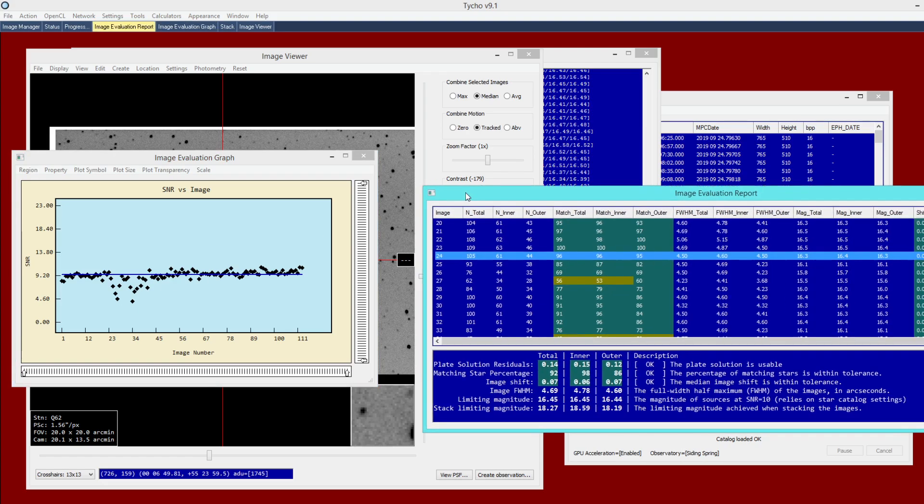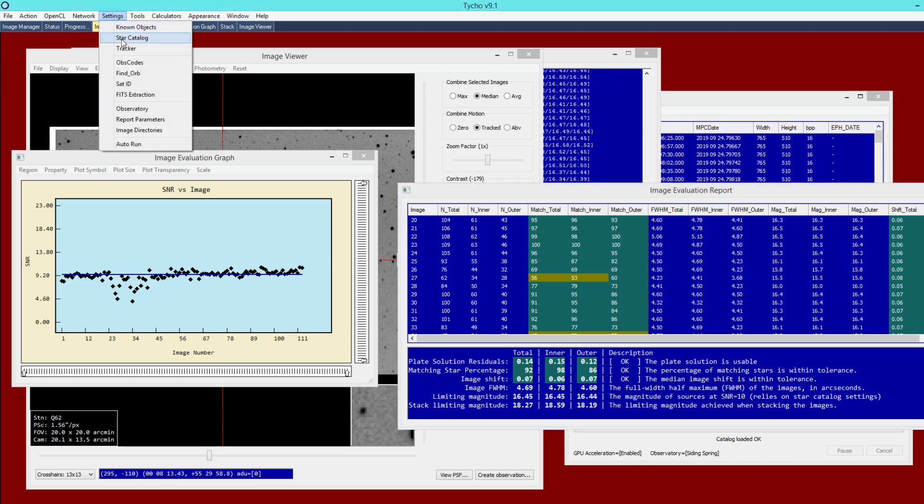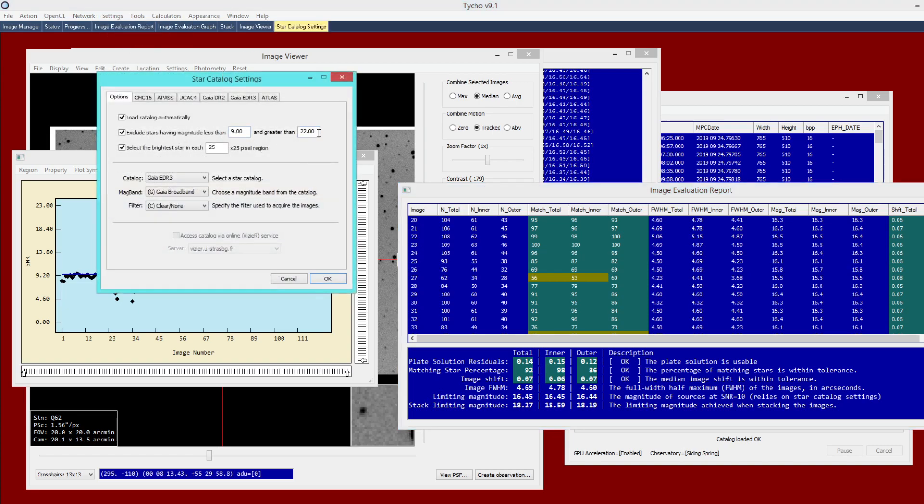And that's because limiting magnitude is computed as the magnitude of sources at SNR equals 10. So in other words, what we're saying is that when it achieves an SNR of 10, we consider that to be a limiting magnitude. Now, I'll go into more detail on how this works later. But keep in mind that the accuracy of this is also dependent upon your star catalog. So that may seem quite obvious to some, but suffice to say if your star catalog does not quite reach the depth that your images do, then this will be inaccurate. And I'll go ahead and actually show that in more detail in a moment.